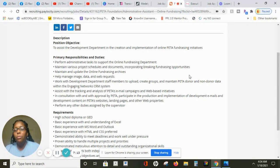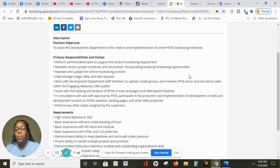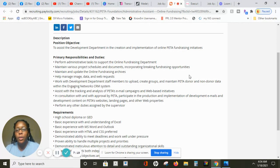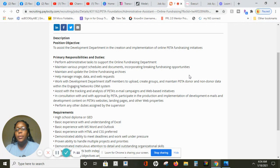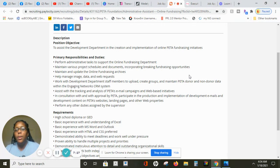To give you information about this position, your roles that you'll be doing is you will be performing administrative tasks to support the online fundraiser department. You will maintain and update the online fundraiser archive.